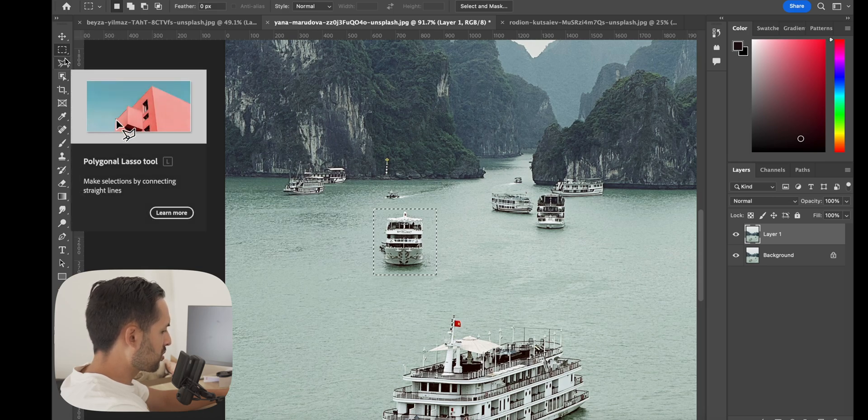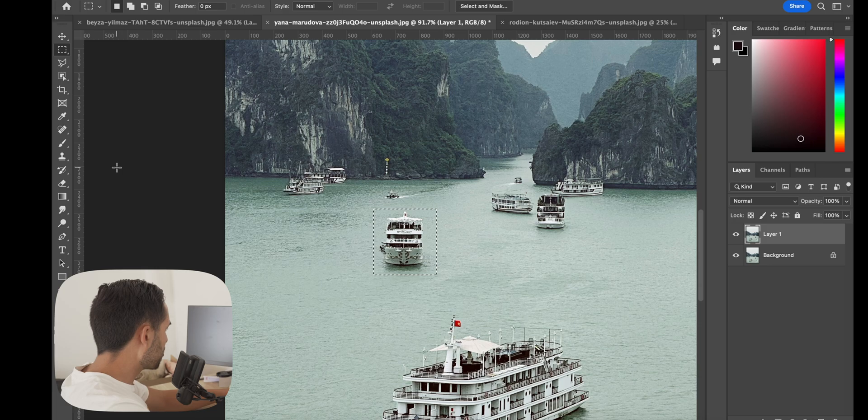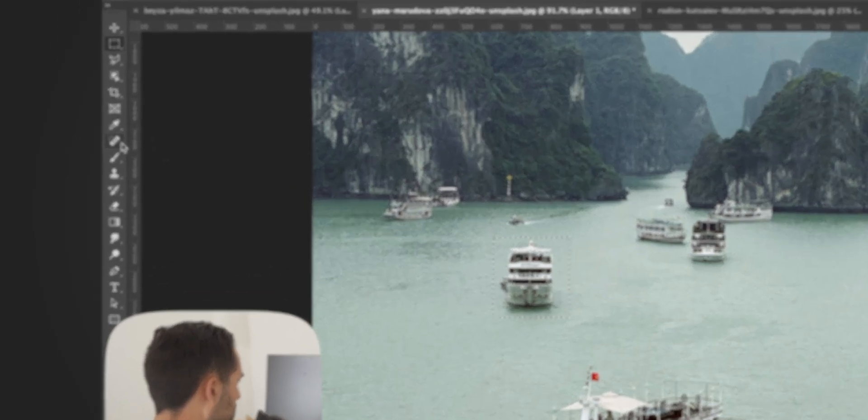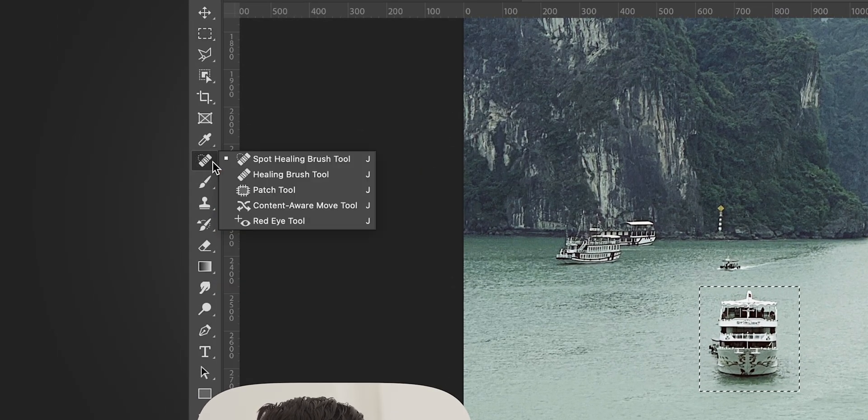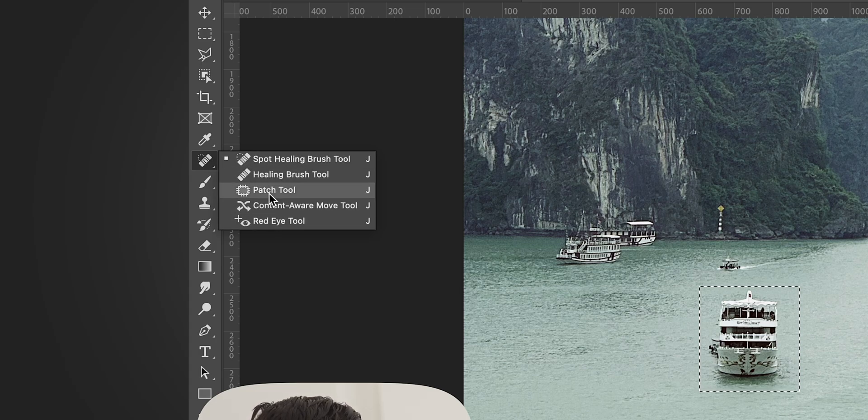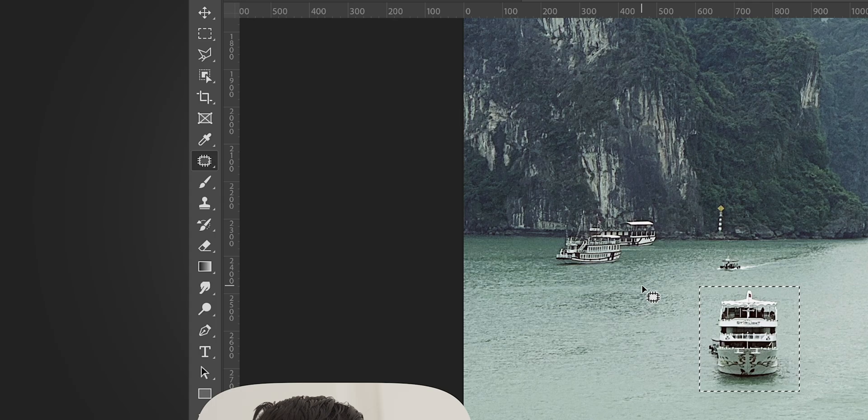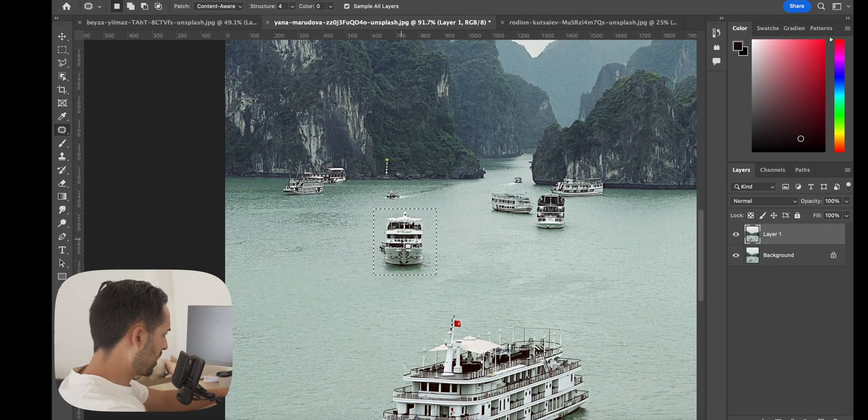Now instead of clicking Shift Delete to get the content aware, we're going to use the patch tool. The patch tool can be found in with the spot healing brush, so if you click and hold it'll open up all these other options. Click patch tool.